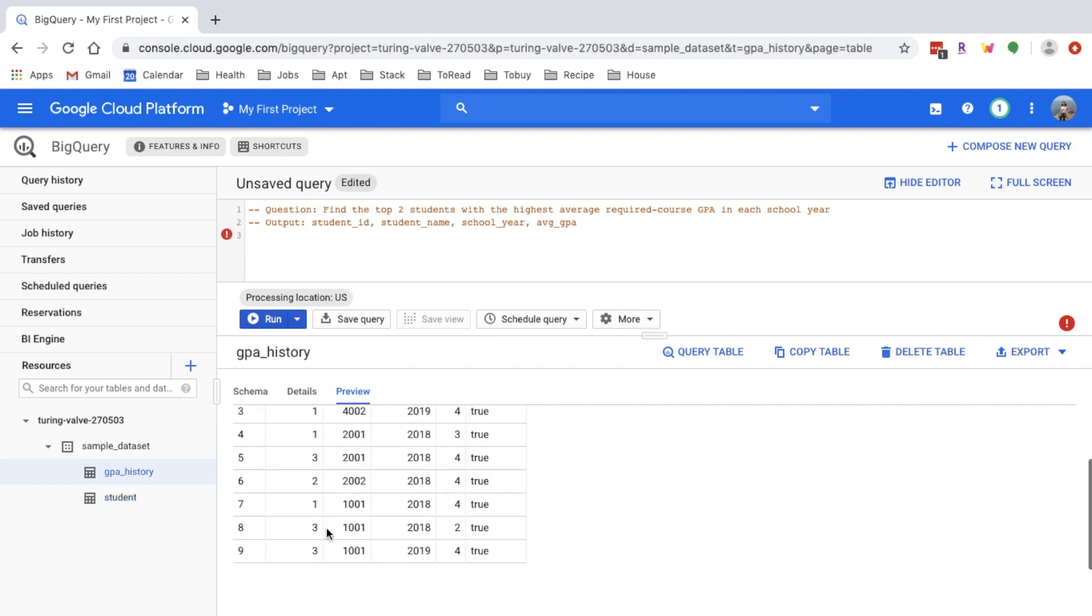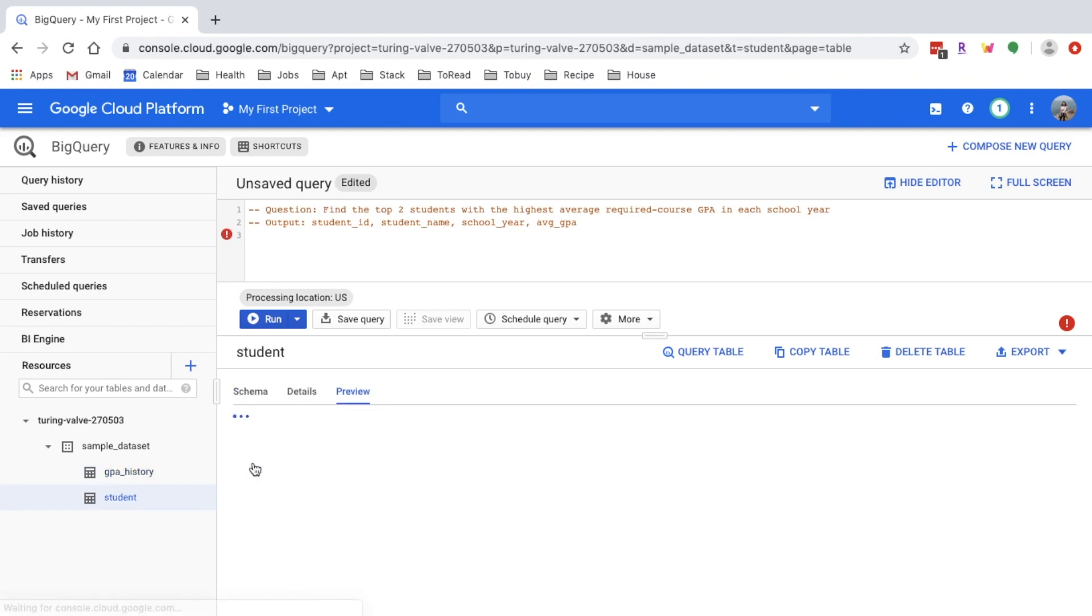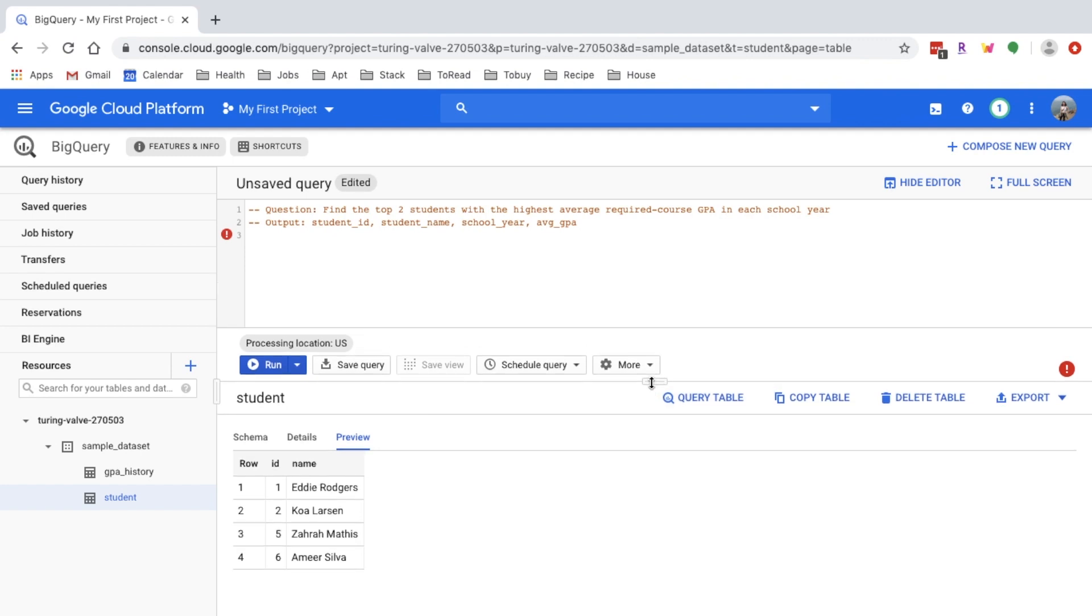In the GPA history table there's a student ID 3, but in the student table it's not there. So if you notice that, you'd want to ask, okay for this kind of case where the student is in the history table but not in the dimension table, how should you be dealing with that. For this question we want to find the top two students with the highest average required course GPA in each school year.